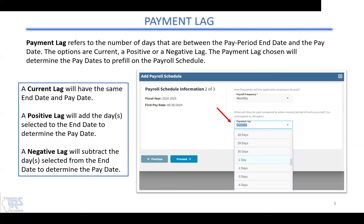The most common one is the current lag, which means the end date and pay date are the same on your file. A positive lag means we add however many days — one to 30 — to the end date to come up with your pay date. The negative lag means we subtract one to 30 days from the end date — that is something new this year. Don't worry if you're not sure which lag to choose; you will have the ability to make corrections, reset it, or start over if you don't like the dates that are pre-filled.